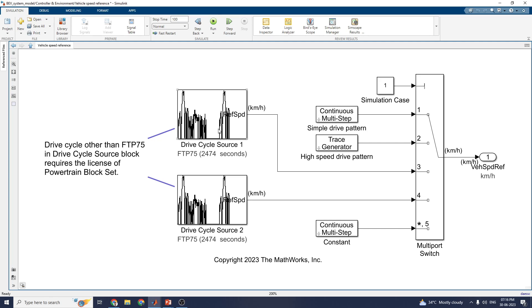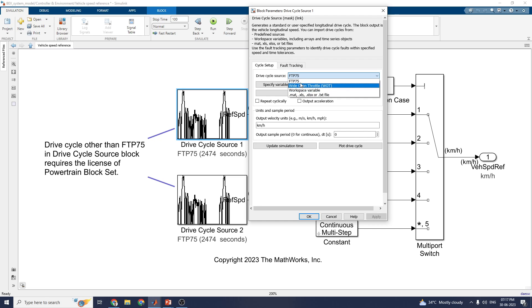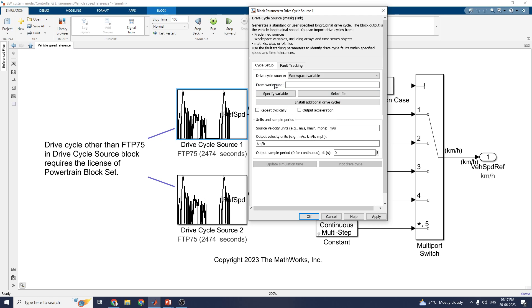There are two types of drive cycle sources giving input to the vehicle model. The first drive cycle is designed for modeling for 2004, 74 seconds — this is the FTP 75 drive cycle. You can also change the drive cycle source to wide open throttle, workspace, or in the form of a MAT file. You can set additional drive cycles by obtaining a license from MathWorks website and adding them as required using the Add-On Explorer.